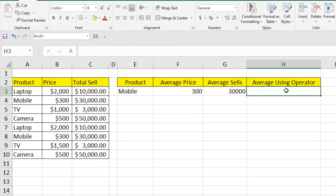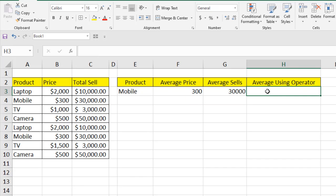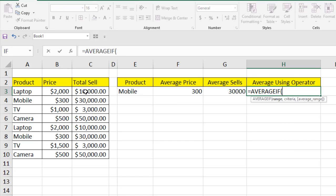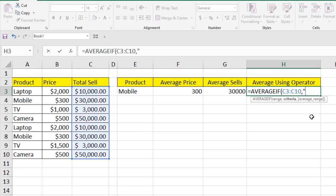We can also use operators inside the AVERAGEIF function. For example, to find the average total sale for amounts greater than 3000 — excluding smaller values — I write AVERAGEIF, select the data range, and for the criteria I must write the operator inside double quotation marks: greater-than 3000. Pressing Enter gives the result.